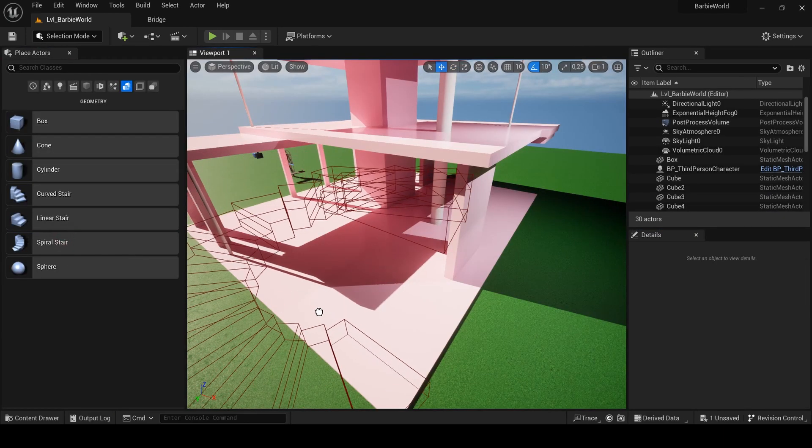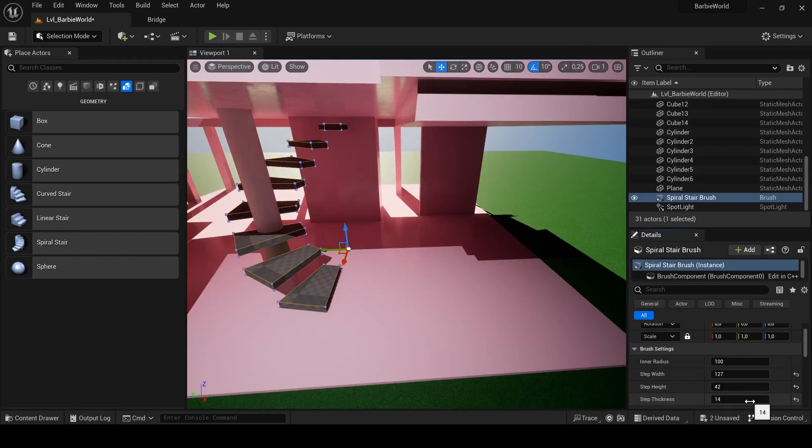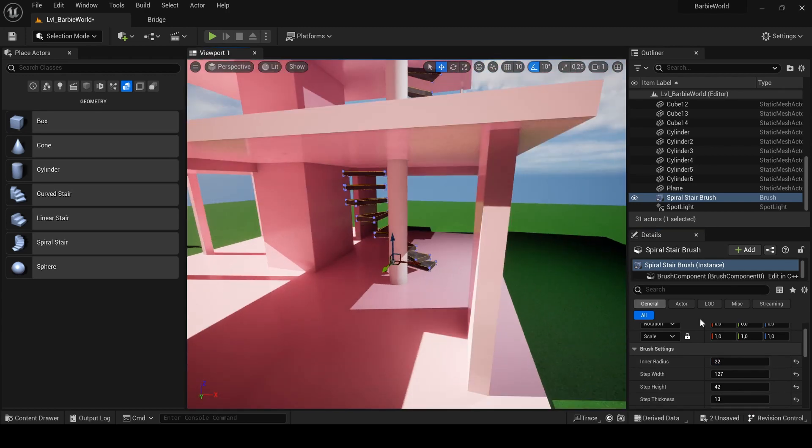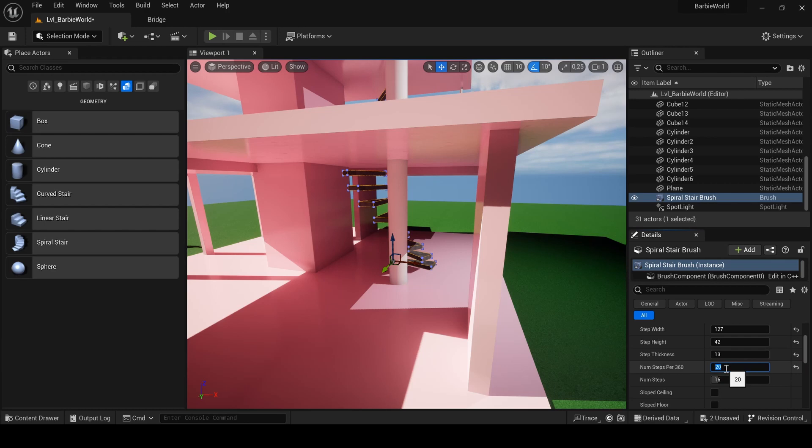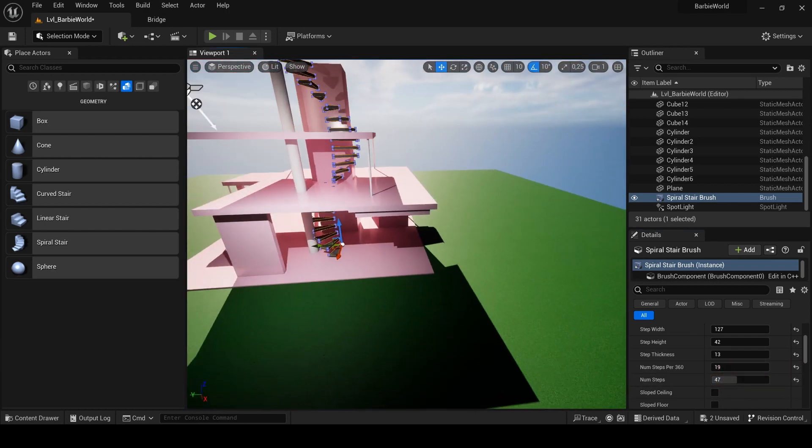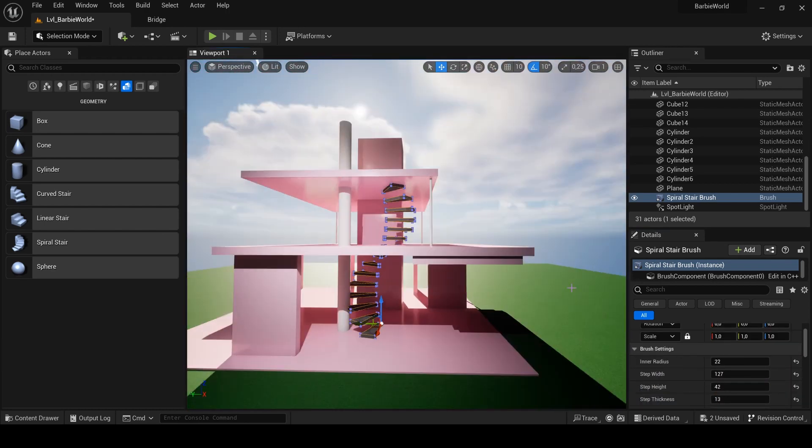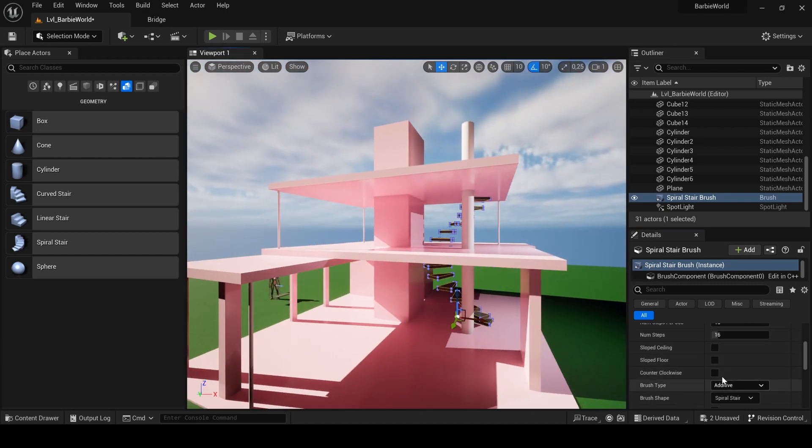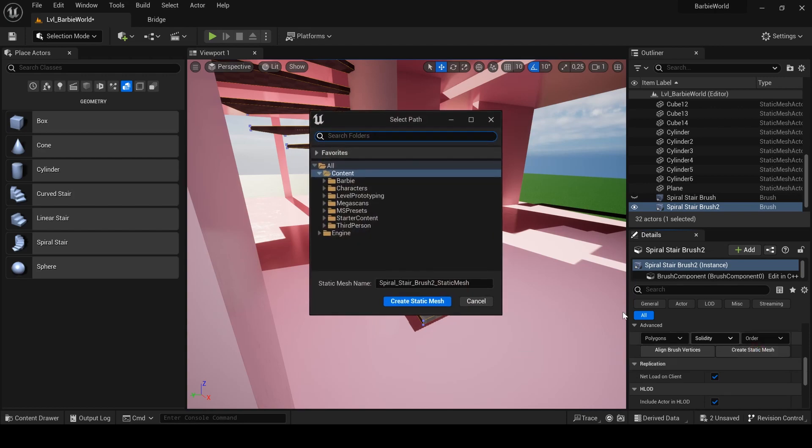I decided to use BSP for the stairs. I chose the spiral stair templates in the place actor tab and started to place and adapt it to my needs. Once you're happy with your BSP, don't forget to create a static mesh from it, directly in its details panel. It will be easier afterward.